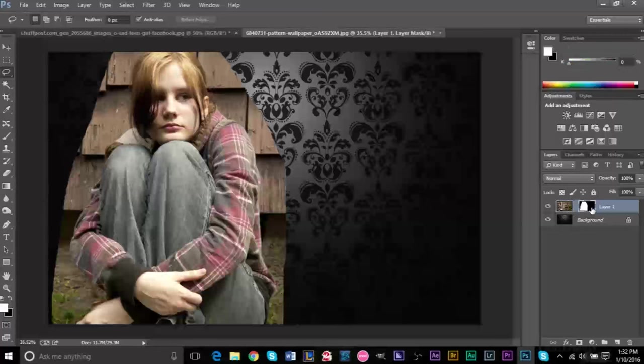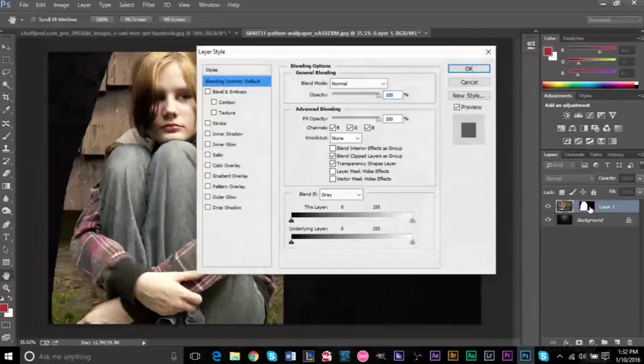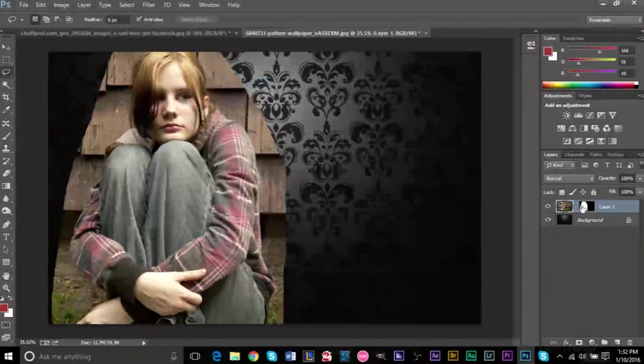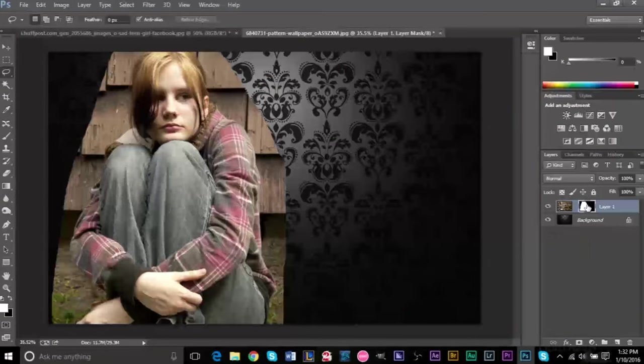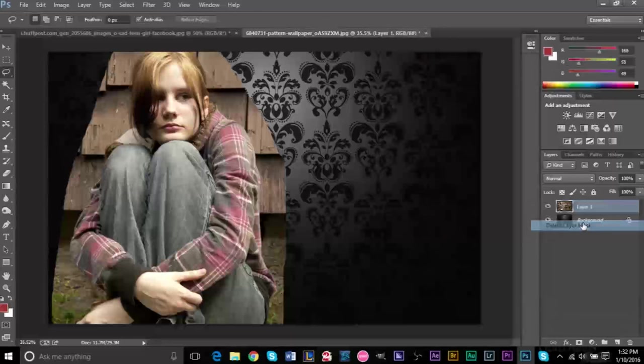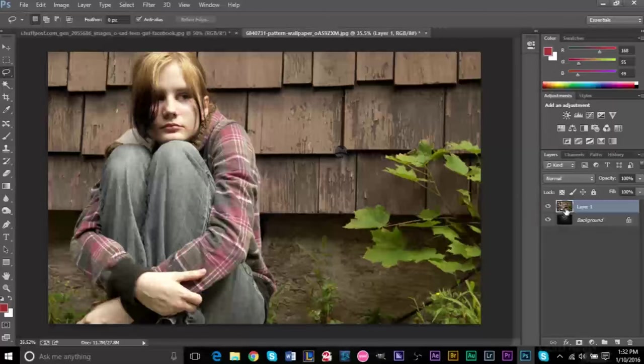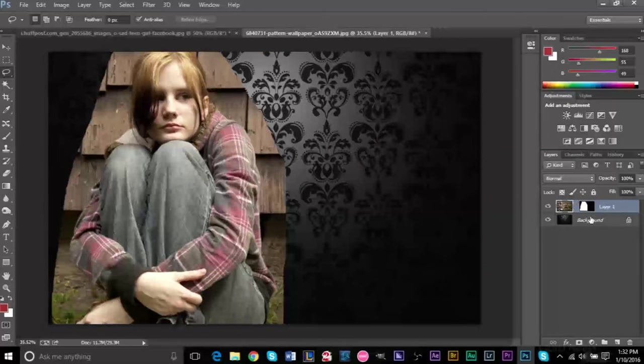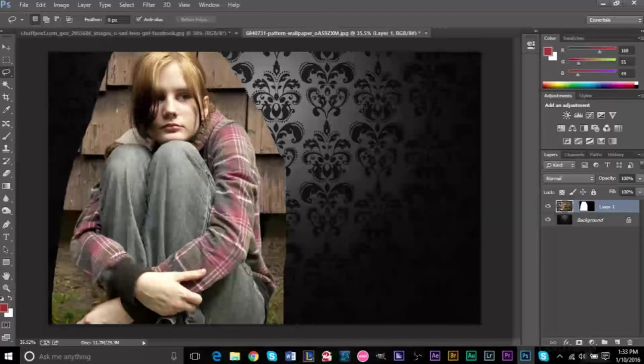If you ever wanted to go back to the original image, you can either delete this layer mask and you'll still have the original image, or if you want to bring part of this image back, you can just go ahead and grab your brush tool again, get a black color.